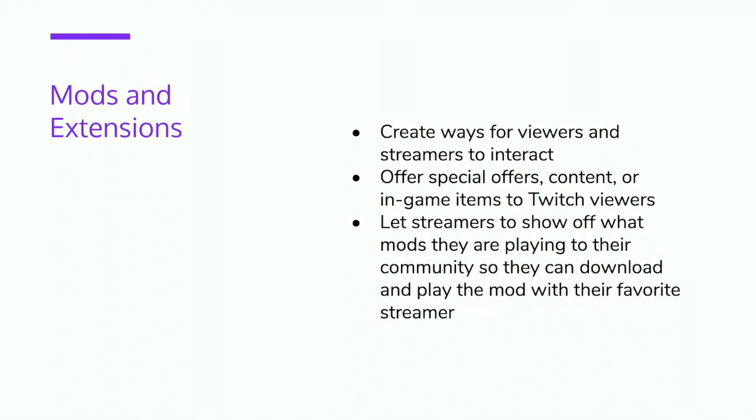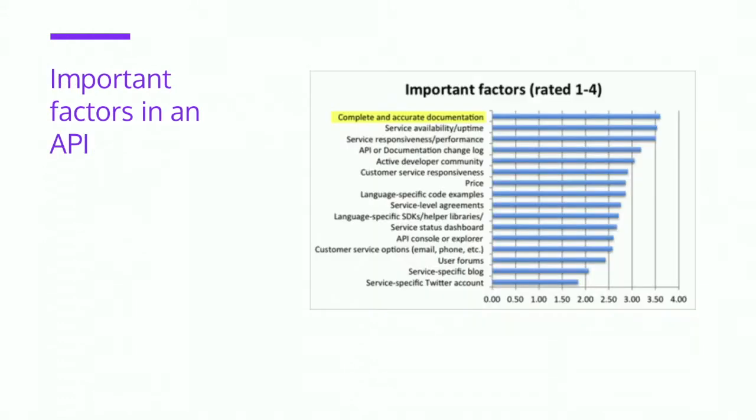A 2013 study by Programmable Web interviewed, I skipped a number, but it was more than a thousand developers about what's the most important factors of an API, and complete and accurate documentation was rated number one. So your dev portal is important, and the docs part of your dev portal is really important.